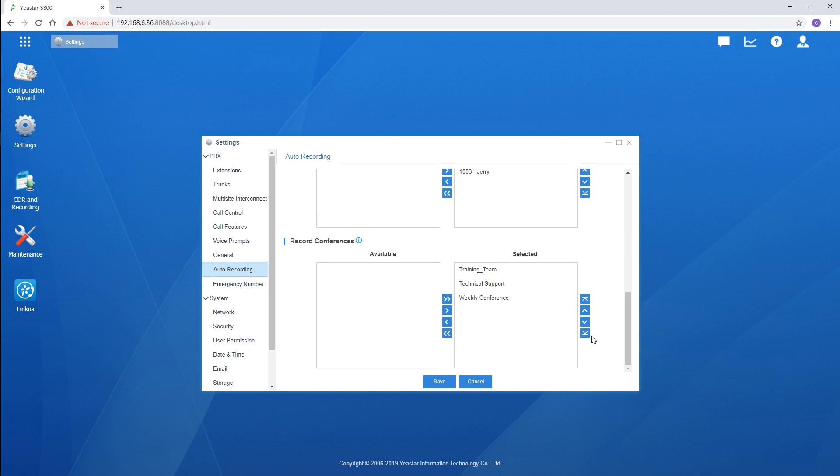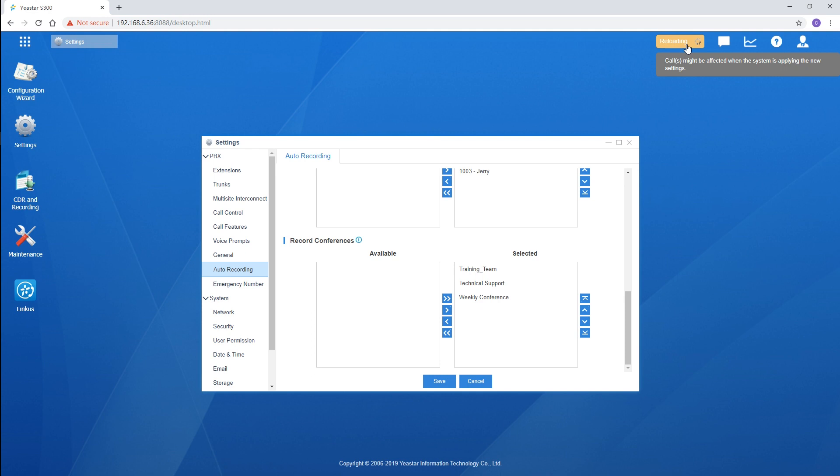The configurations to enable auto-recording is quite easy to operate. Once the feature starts working, recordings will be generated automatically.